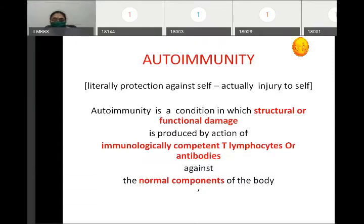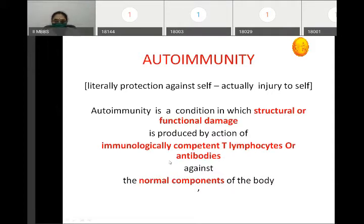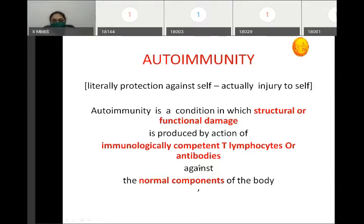How is autoimmunity defined? It is a condition in which structural or functional damage is produced by the action of immunologically competent T-lymphocytes or antibodies against normal components of the body. So either structural damage or functional damage is produced by antibodies against normal components of the body — this is called autoimmunity.